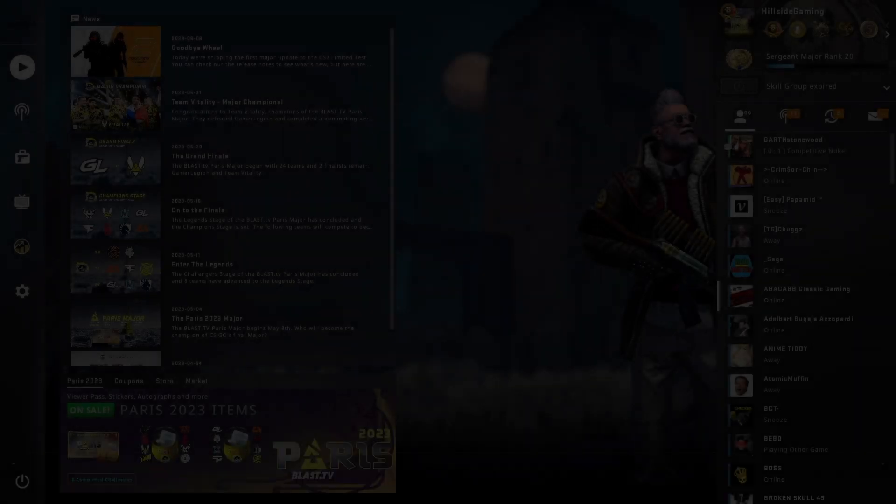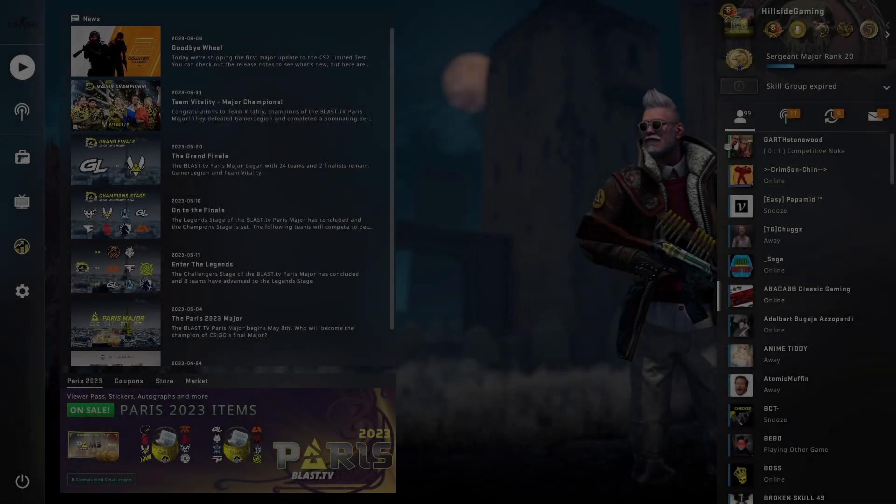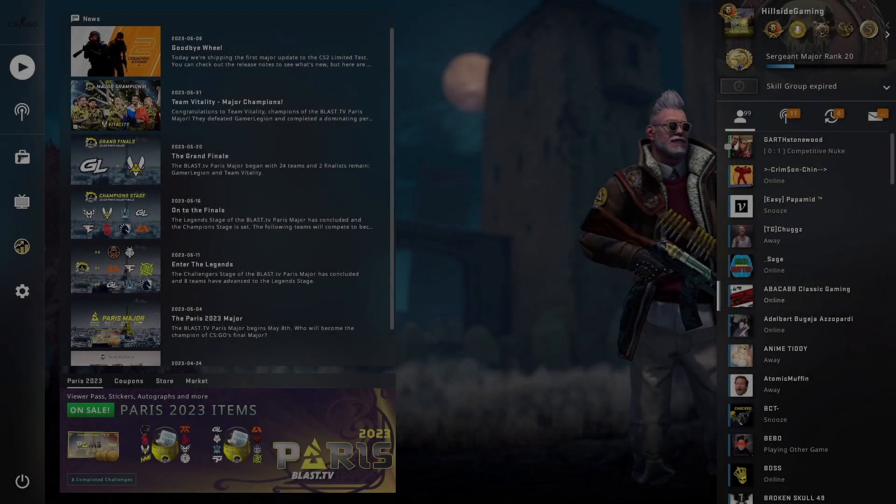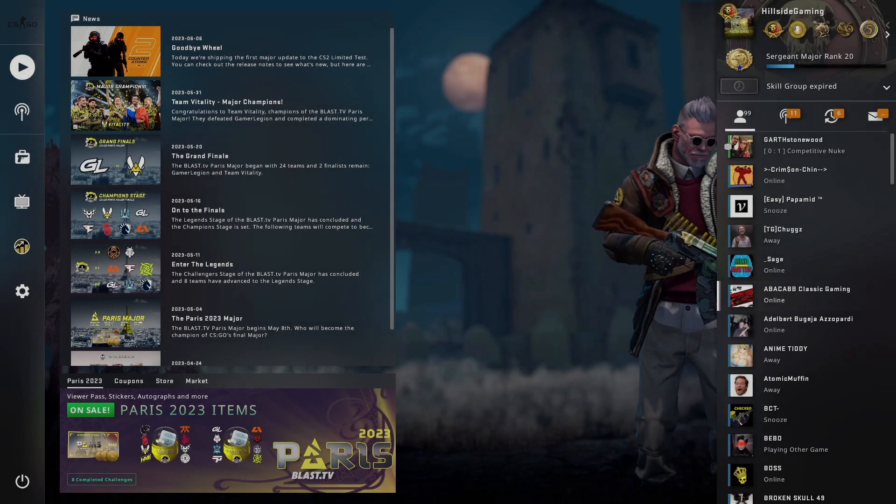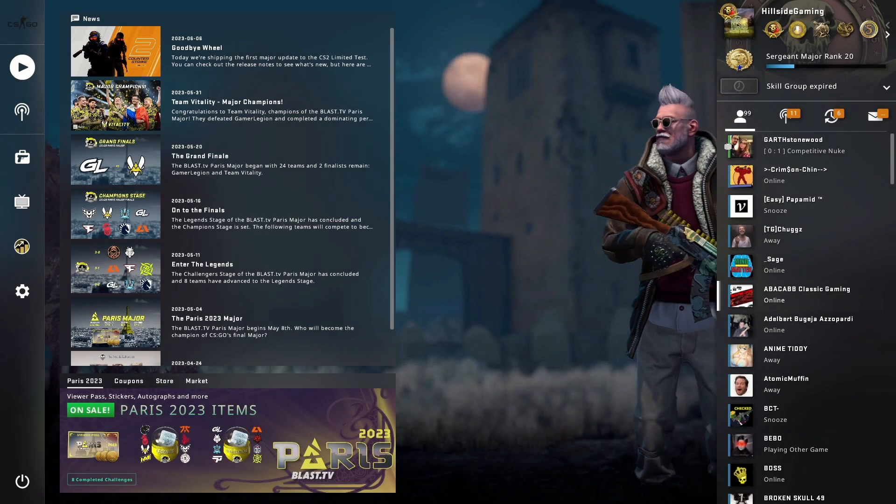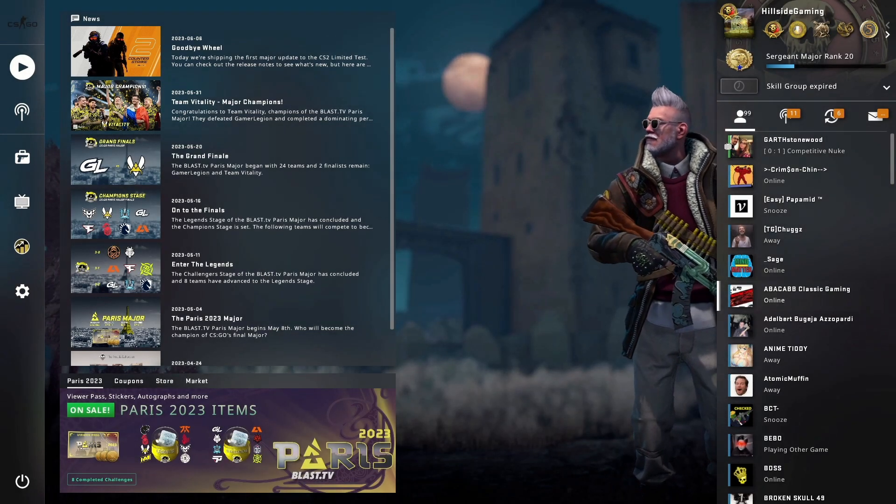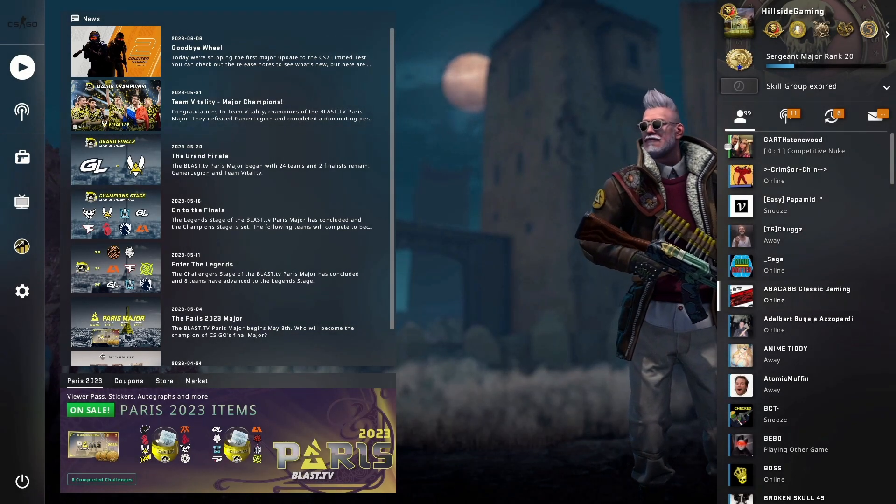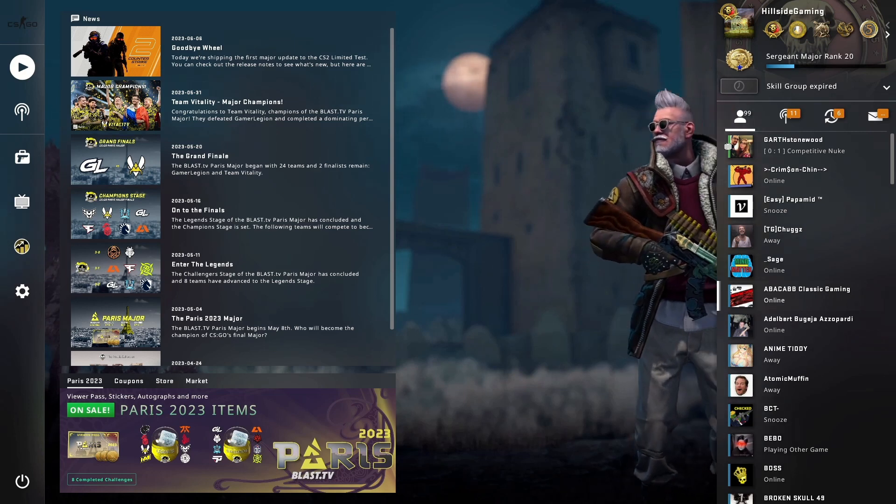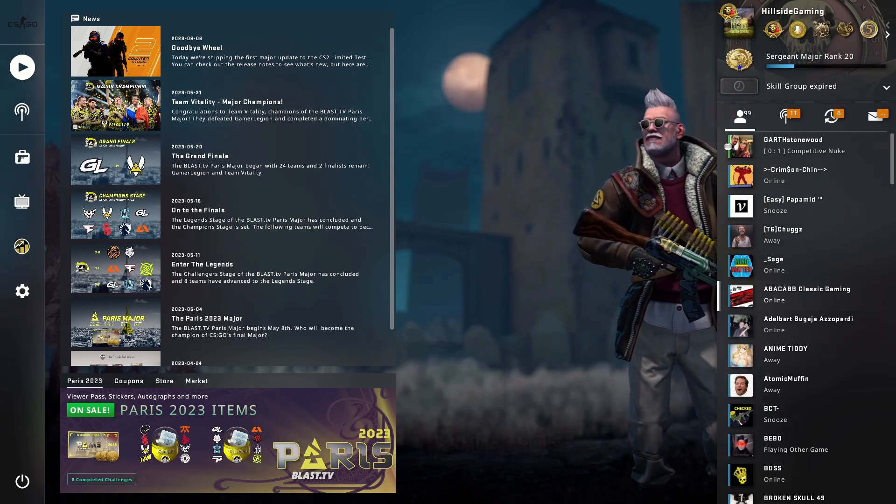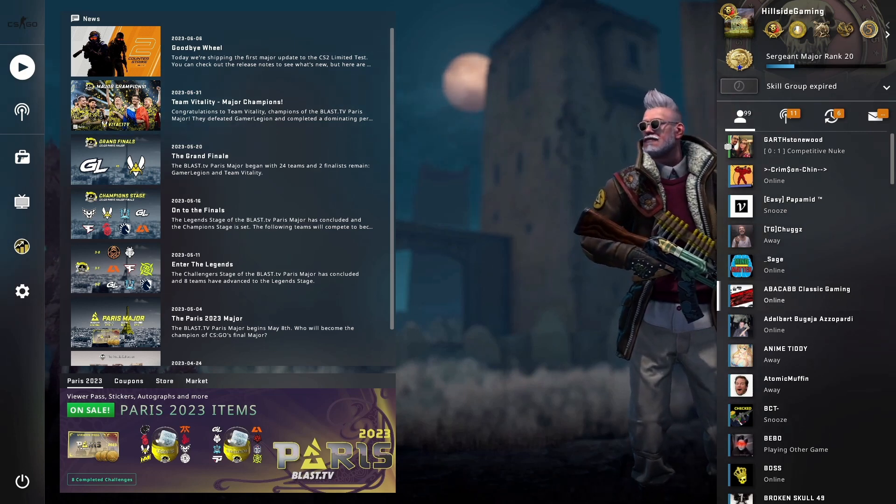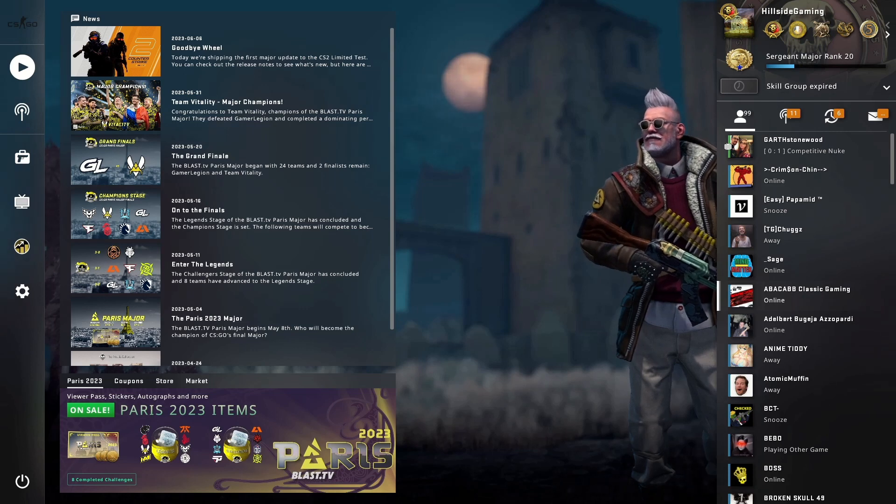How's it going everybody, welcome back to Hillside Gaming. Hope you guys are having a great day today. It's true, the thumbnail that you saw is true. I am coming back to CS:GO, CS2, whatever you want to call it.